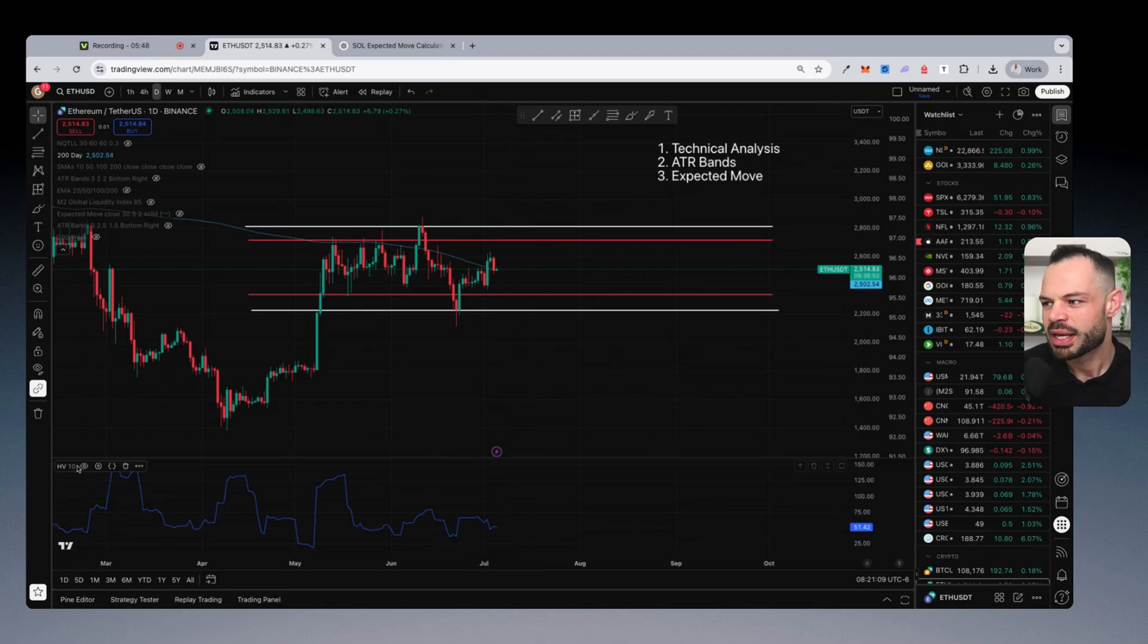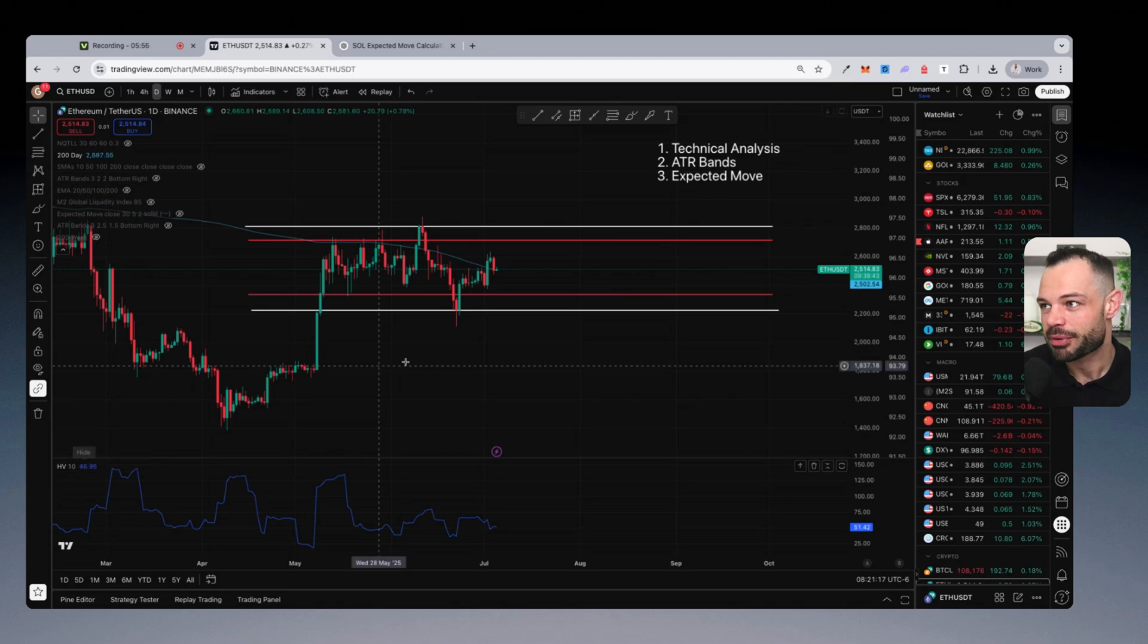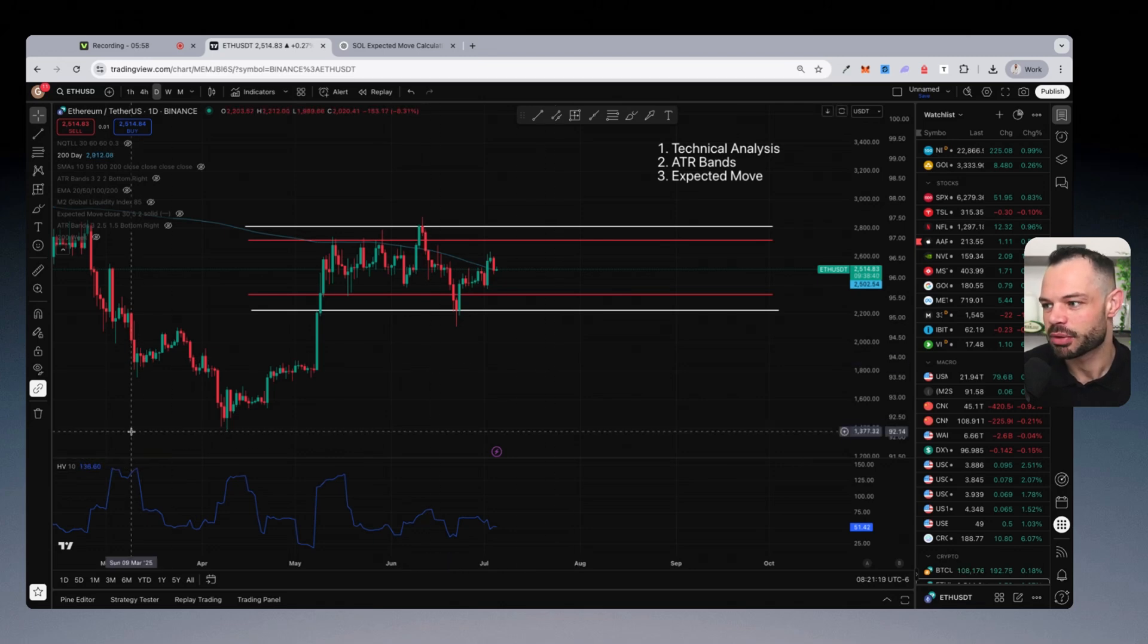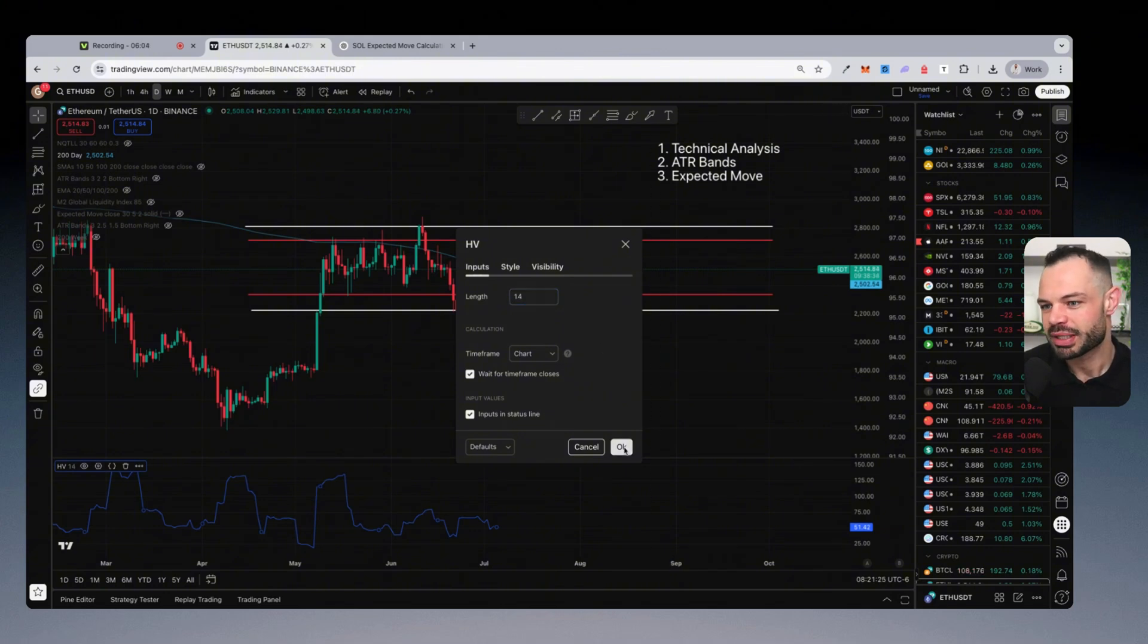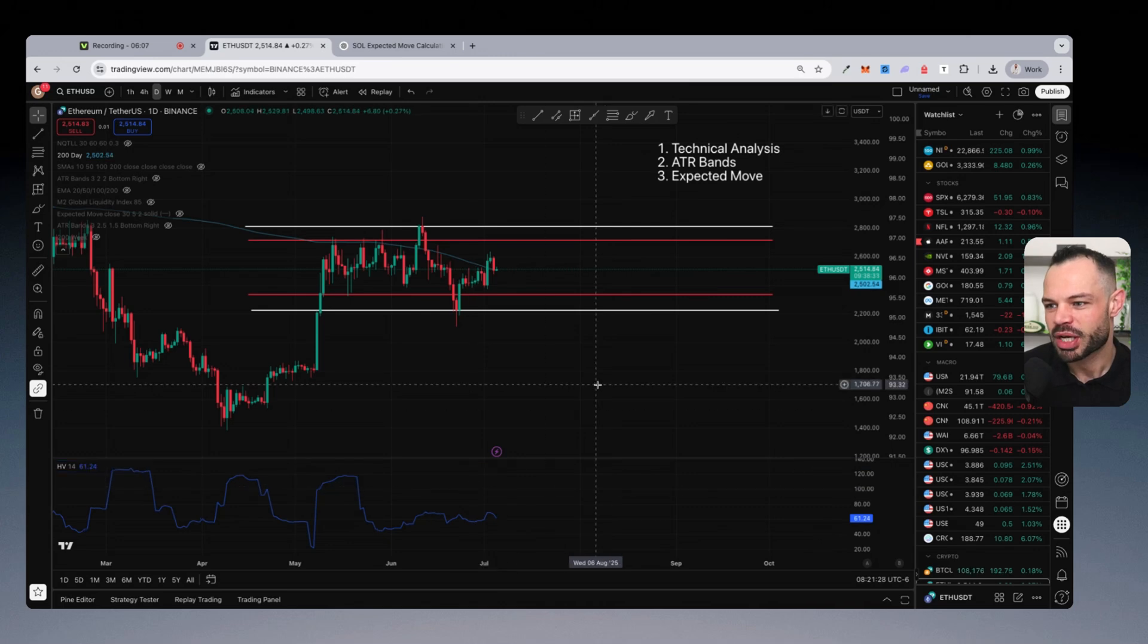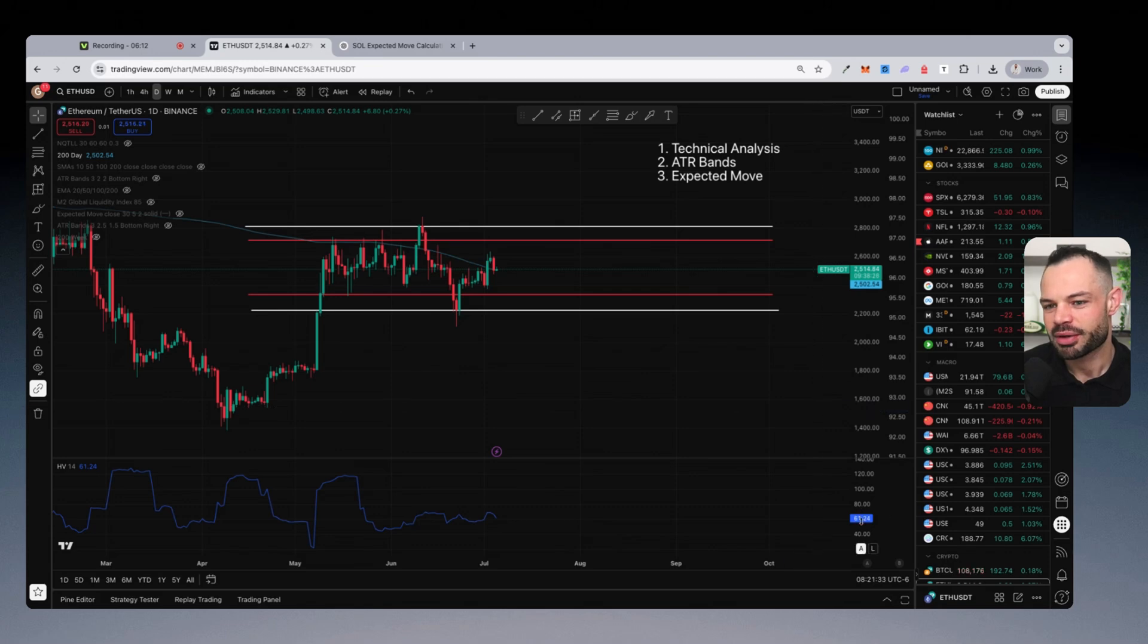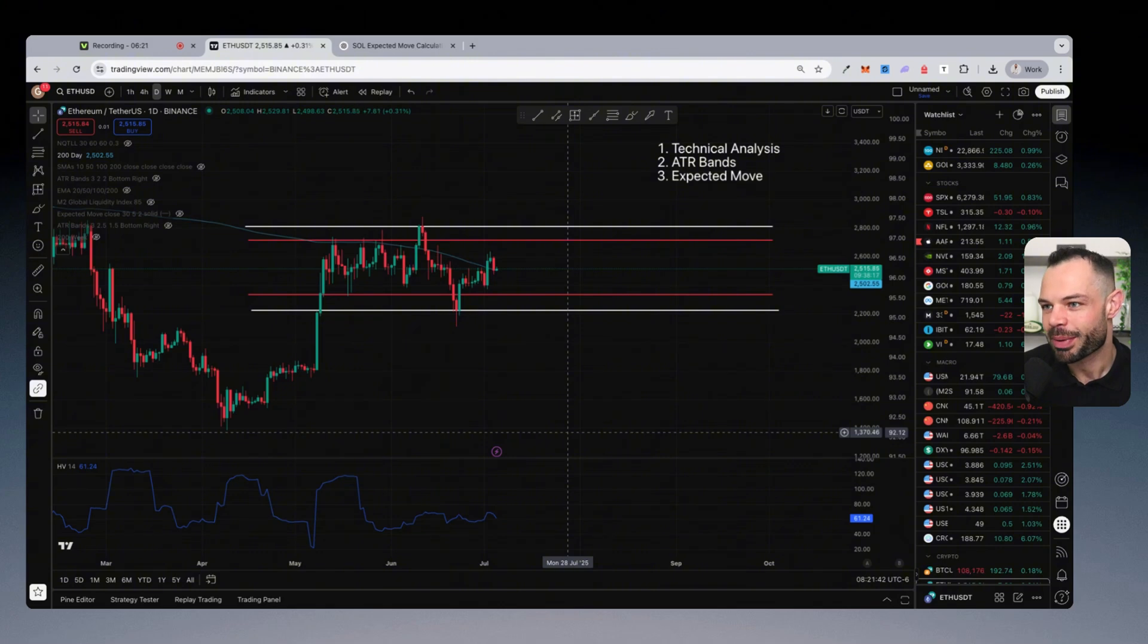Now by default, the HV lookback period, you can see it's giving us a historical volatility with a length of 10, a 10 day lookback period because this is a daily chart that we're looking at. If we want to tweak that, which I do, I want to click on these settings and change it to a 14 day lookback period. You'll notice that changes the historical volatility score ever so slightly. But the number I'm interested in here is this 61.24%. It's telling me that Ethereum has had a 61.24% historical volatility over the past 14 days.